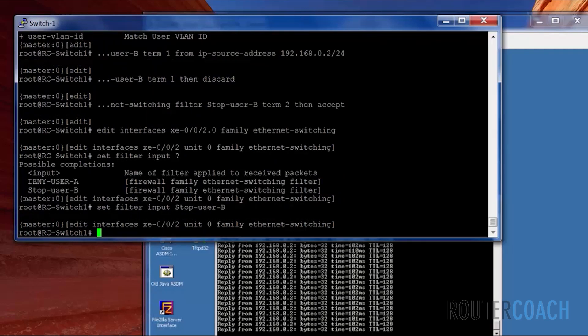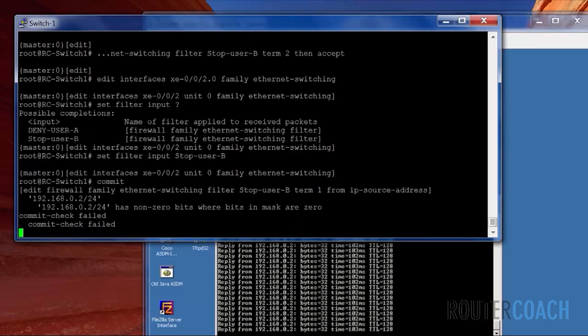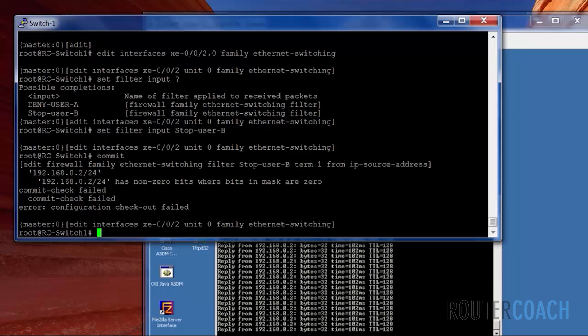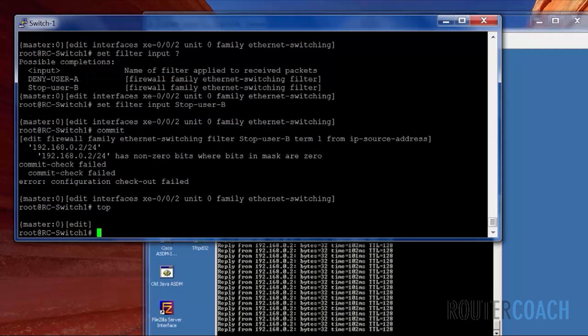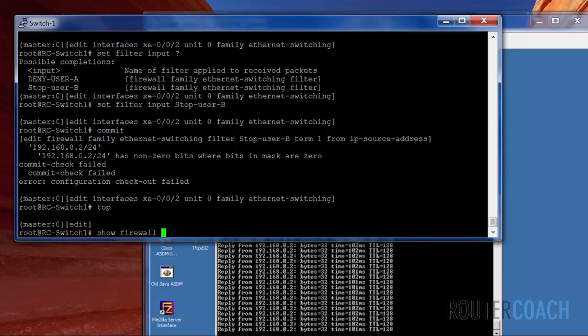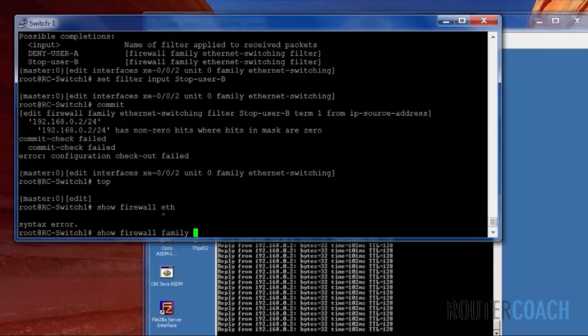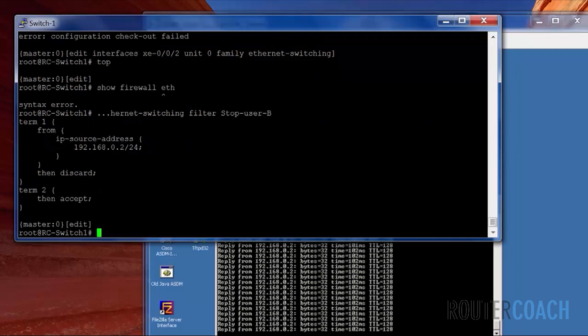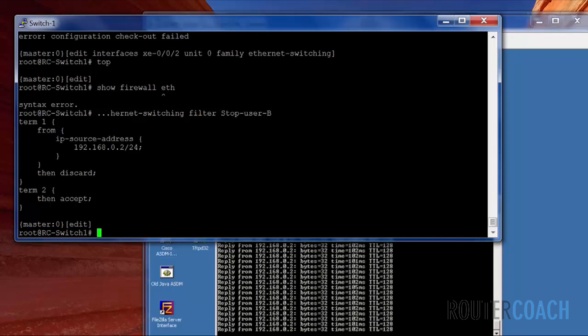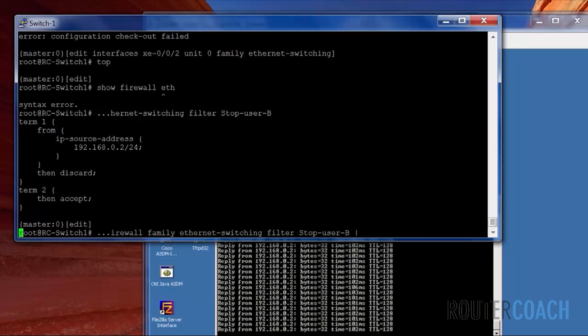Let's commit that. Edit firewall family ethernet switching term has non-zero bits where bits in mask are zero. Okay, let's see if we can change that. Show firewall family ethernet switching filter stop user B. What have I done wrong? Let me see if I could change this.